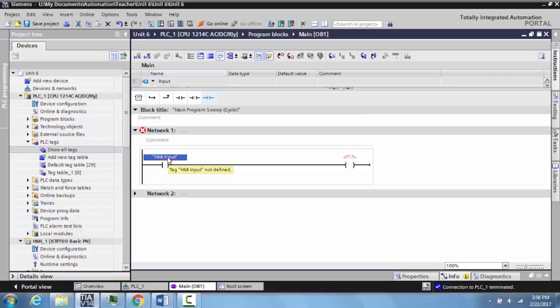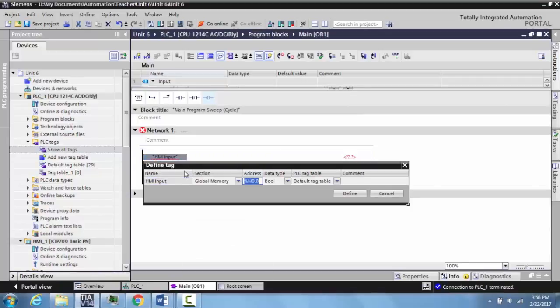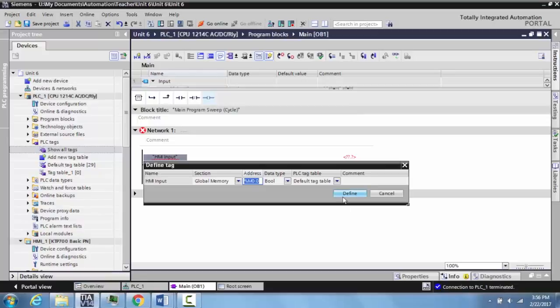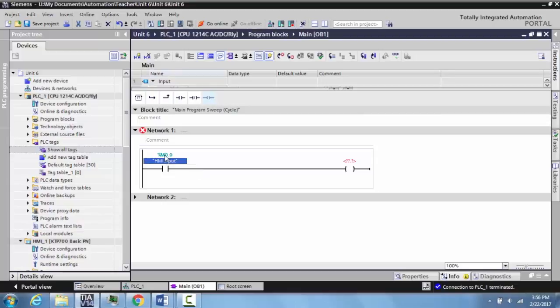This memory location of M0.0 works great. If we wanted to modify it to something else for organization reasons, that'd be okay too, but we'll leave it as is. Select define, and notice that HMI input now has the underline gone and it has been tagged to that memory location.